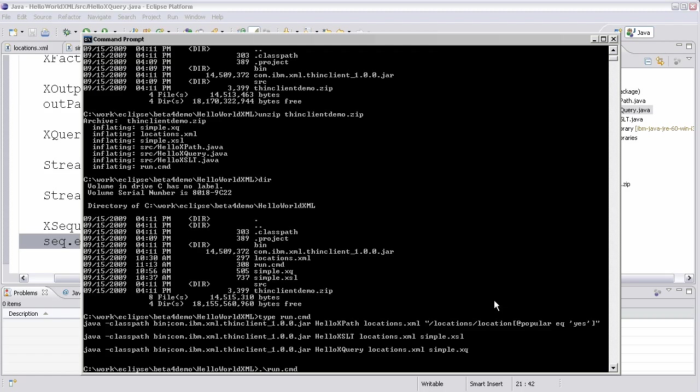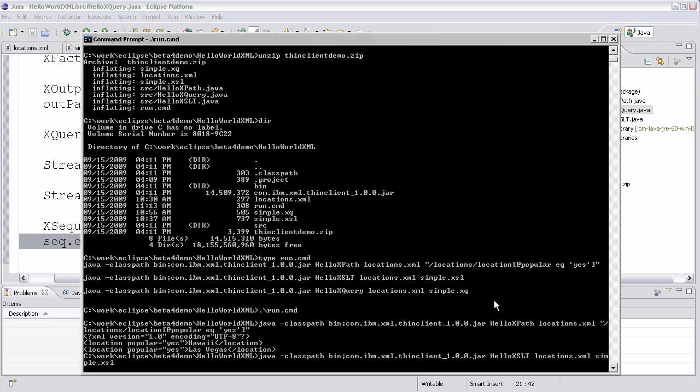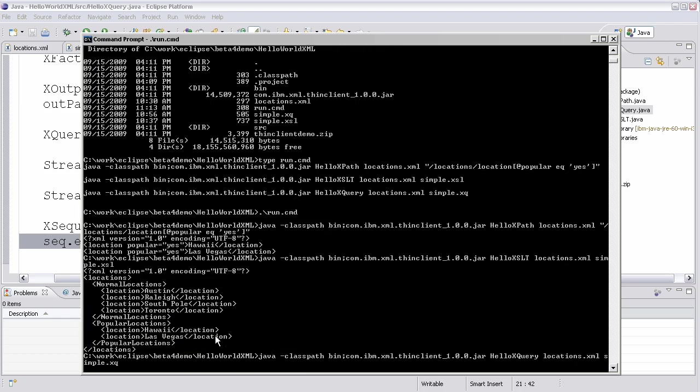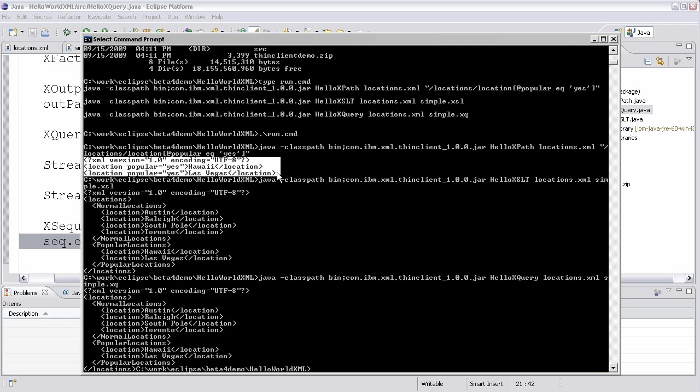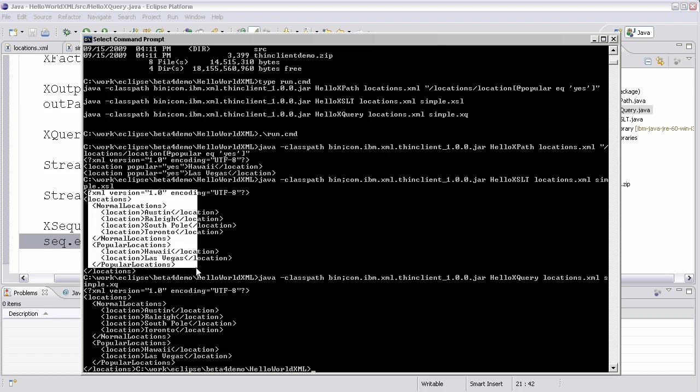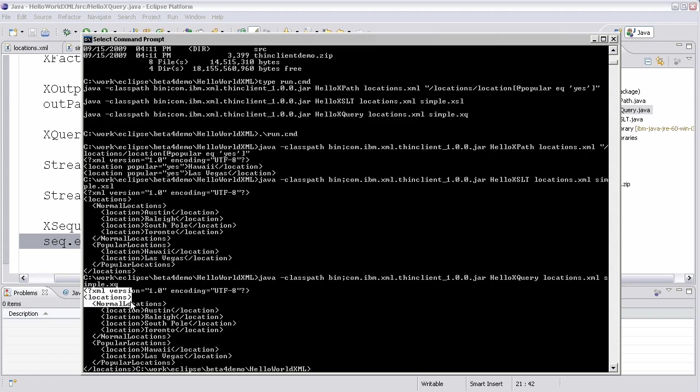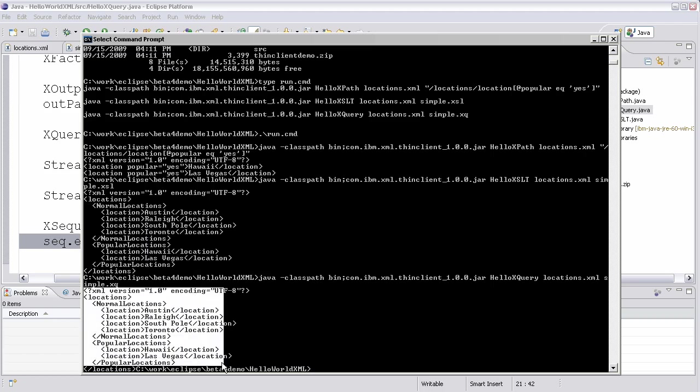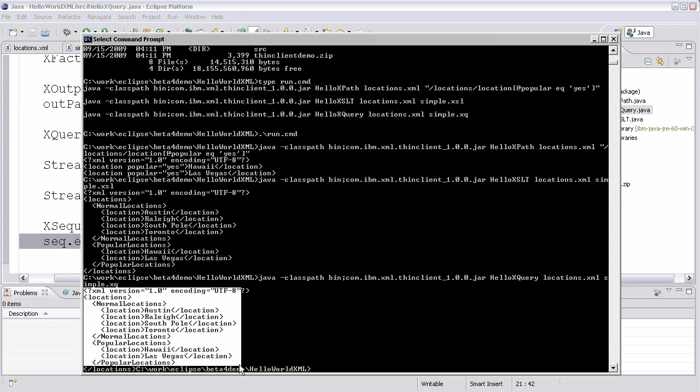So if I do run.command, you'll see the XPath executes first. And you can see that it prints out the popular locations. You can see that XSLT runs second. And you can see that it prints out the normal locations followed by the popular locations. And then you can see, finally, XQuery runs third, outputting a very similar output.